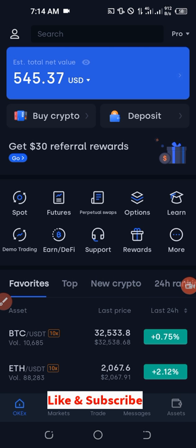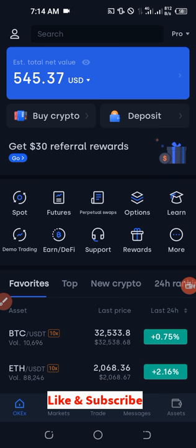If you don't have an account already with OKX, there is a link below in the video description where you can go sign up for an account. After signing up for an account you download the app and follow the instructions that I'm showing in this video and you will start earning free Bitcoin with this platform.